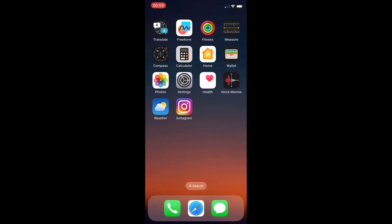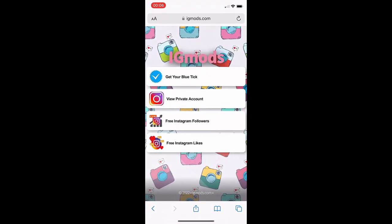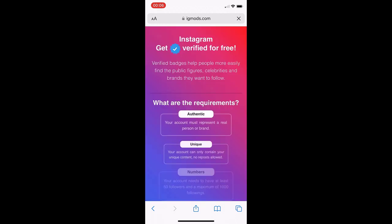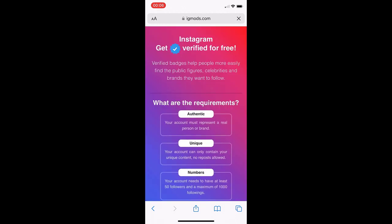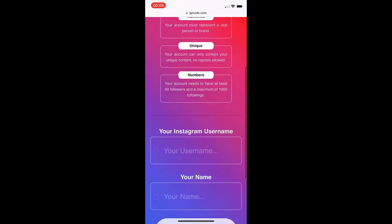You want to go to this site, igmods.com. Once you're here, there will be a few options like view private account, free followers, likes, and blue tick. But we're interested in the blue tick, otherwise known as verified. Press on that and it's going to give you some requirements. You need a unique username.